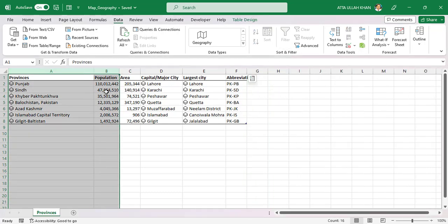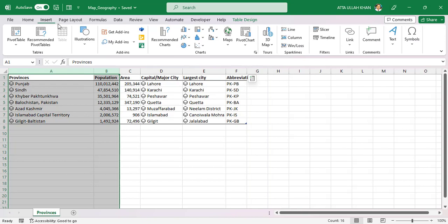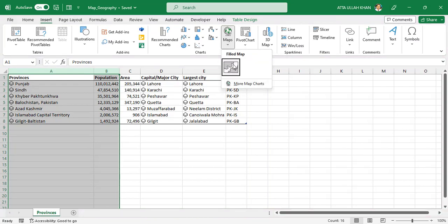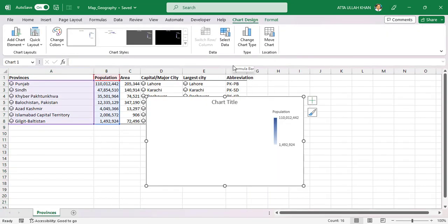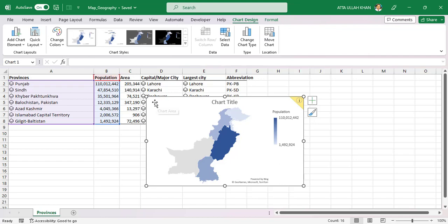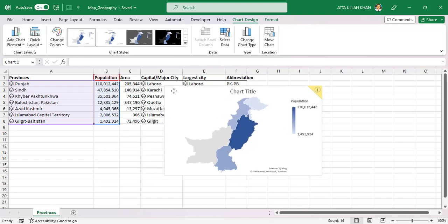Select only province and population and then go to insert and select the map option. The map is drawn based on population.